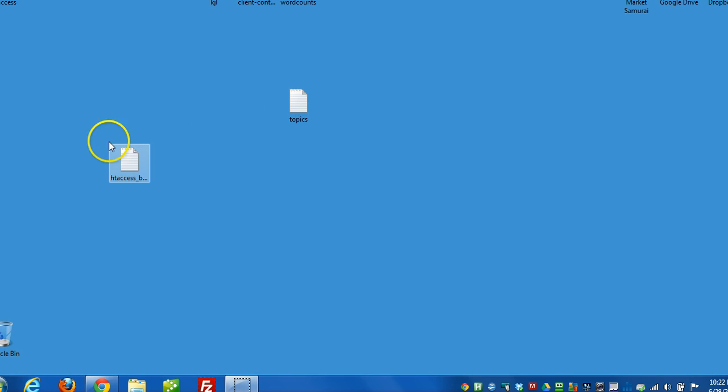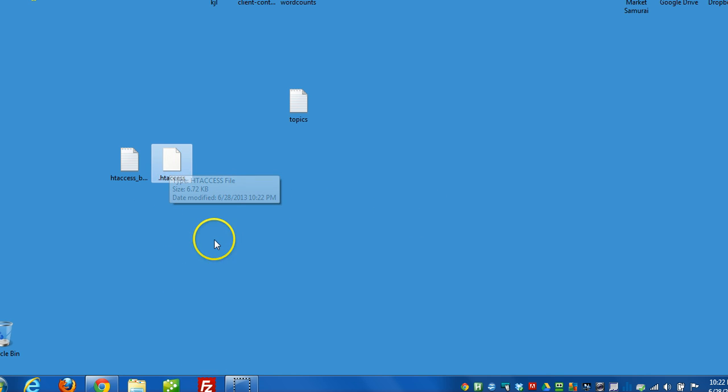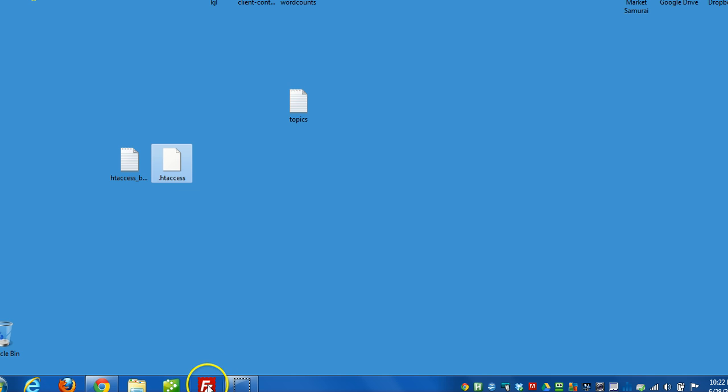And I can close this. Now I have this htaccess file on my computer. So that needs to be uploaded to the root of the website in order to restore it.